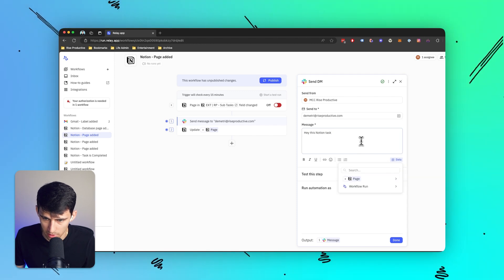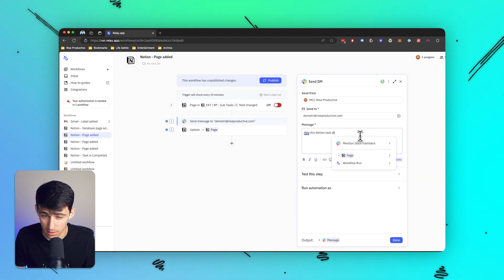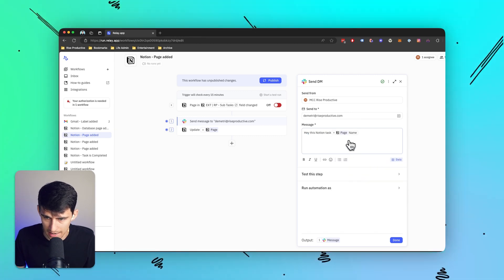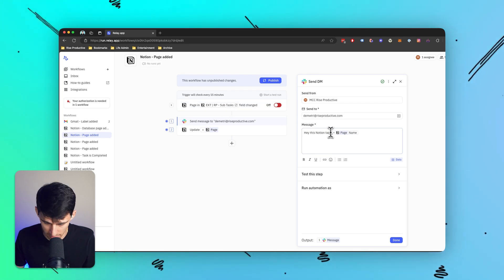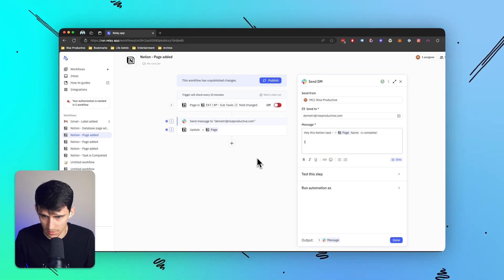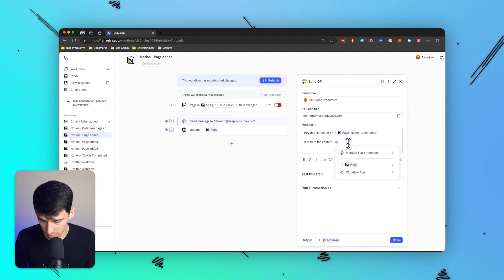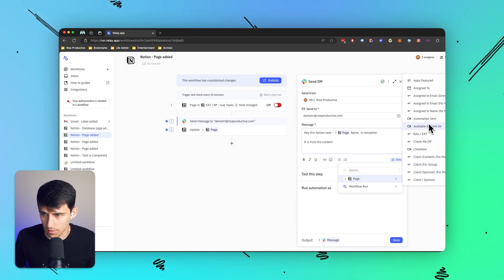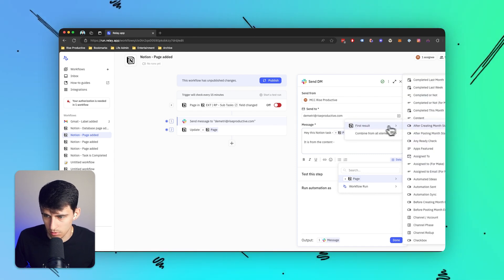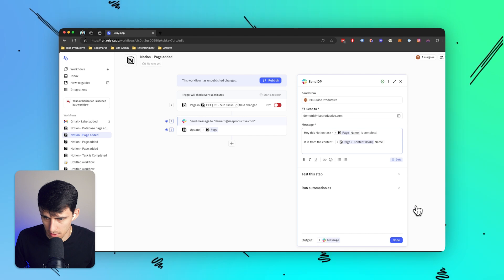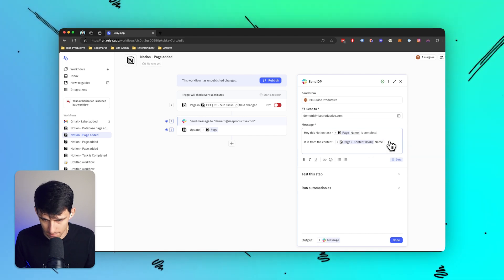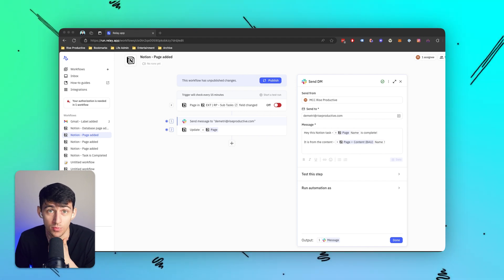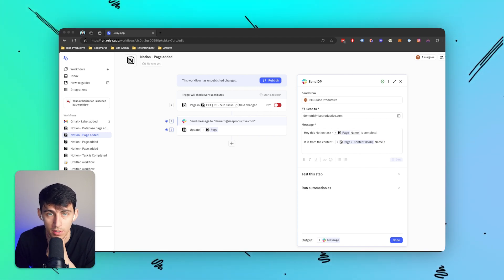I set automation sent to no, then for the Slack message I can use the plus data option to grab it from the page, or use the @ symbol to pull in fields like @name for the page name. I add a hyphen and then 'is complete.' For the content, I use @data from the page — for example, the content BAU name — which comes from a relation property. It's incredible how easily it connects data without needing a separate search function.